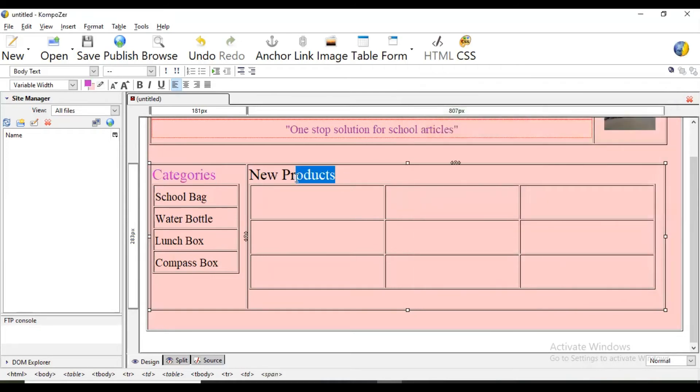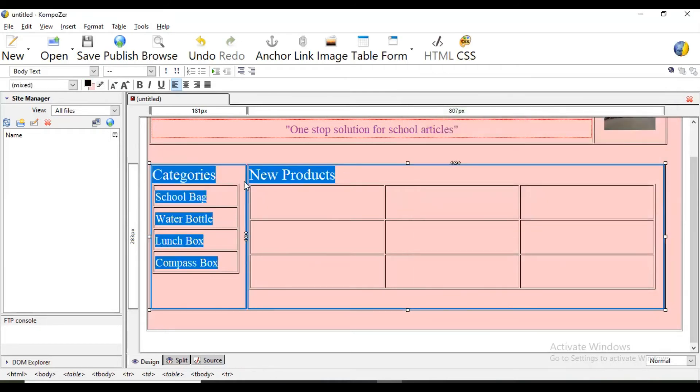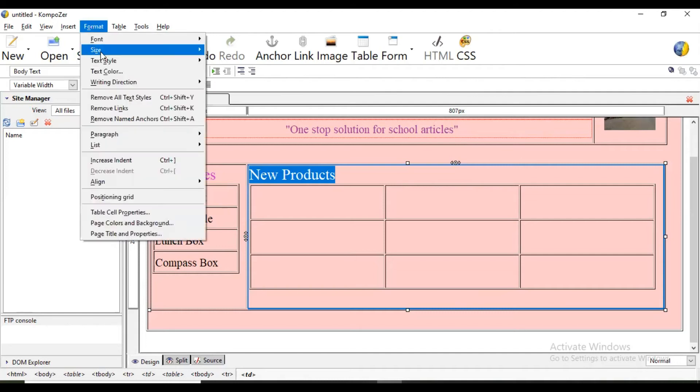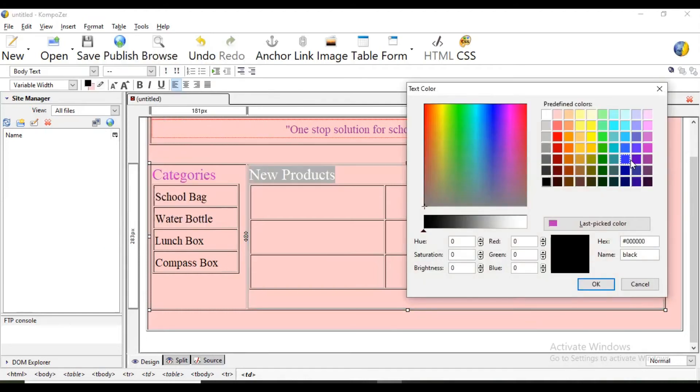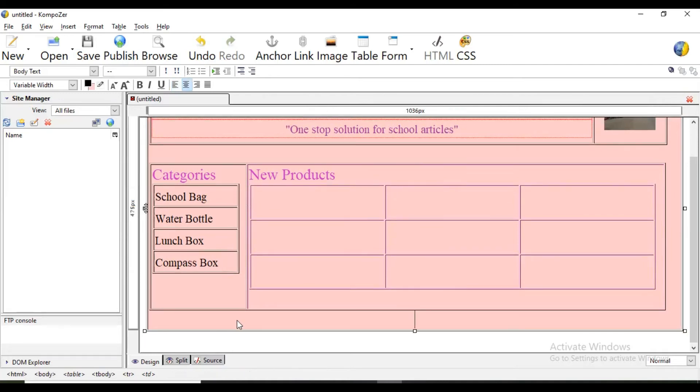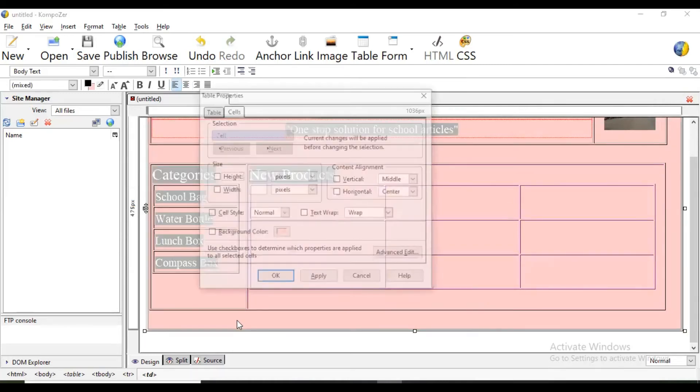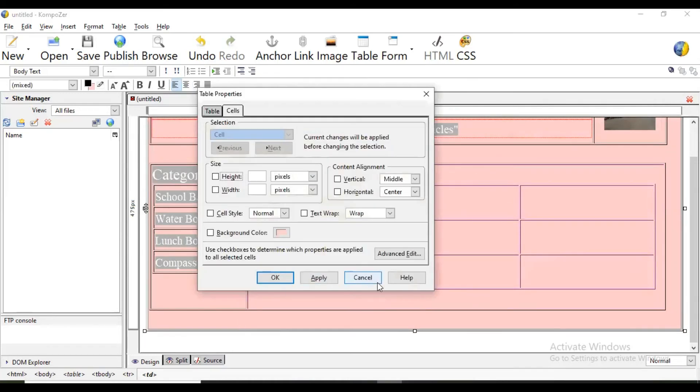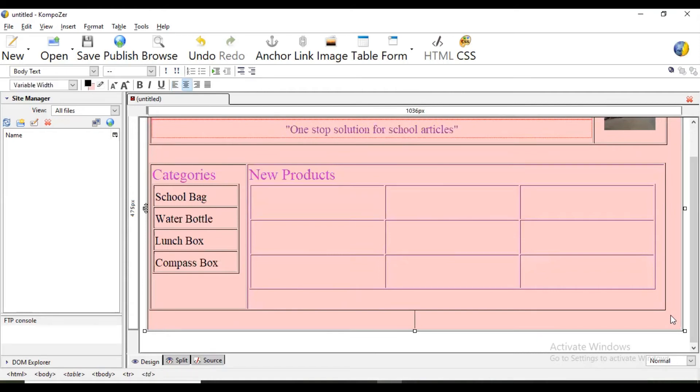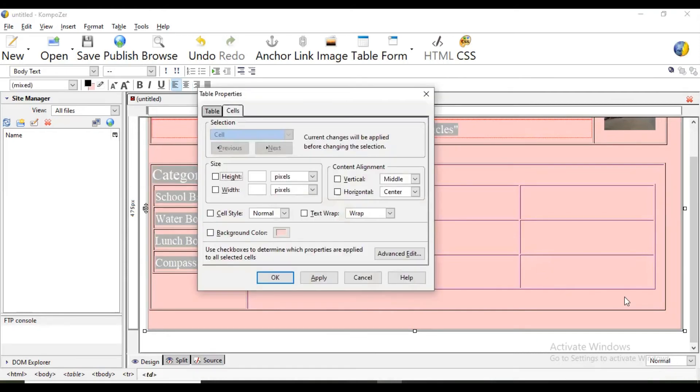Since this is the website related to school and children are going to use this view, we are using more colors here.